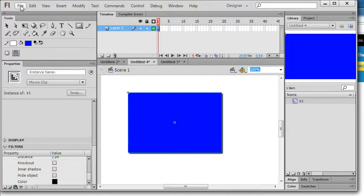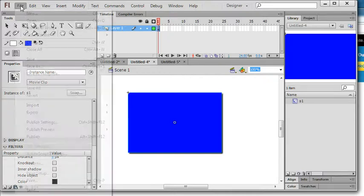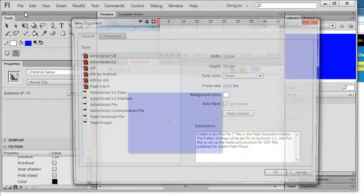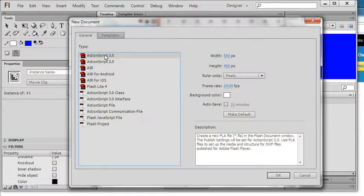First I use Flash CS6, file new, action script 3.0, and click ok.